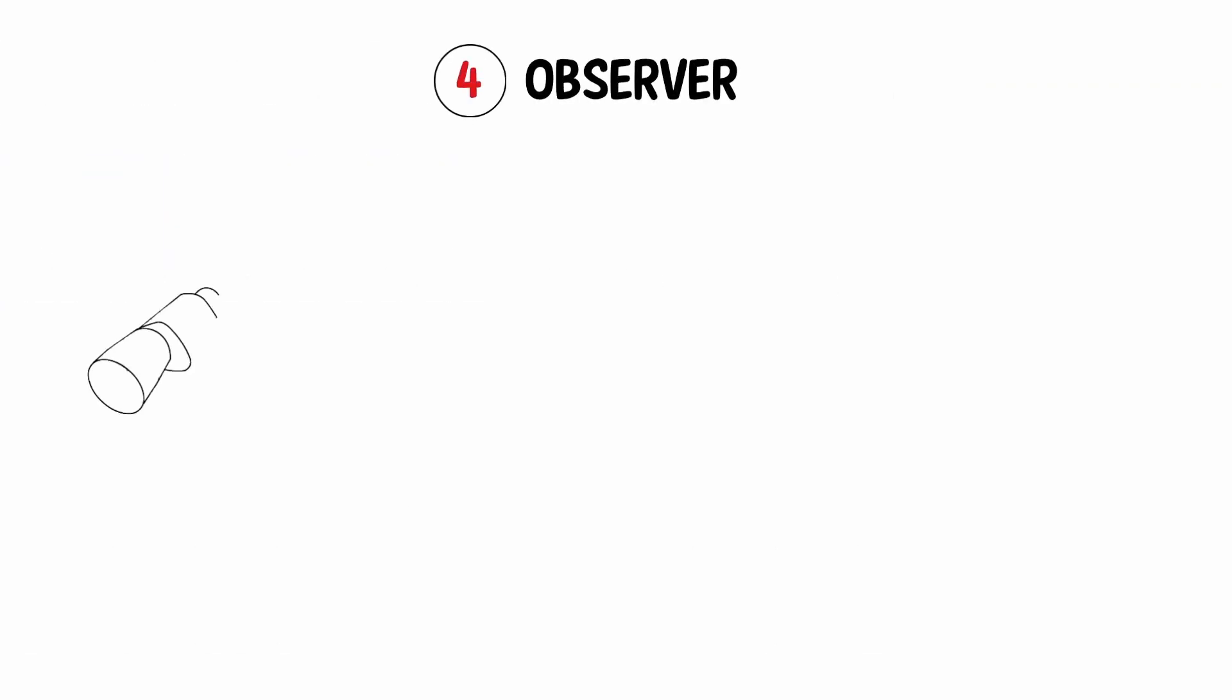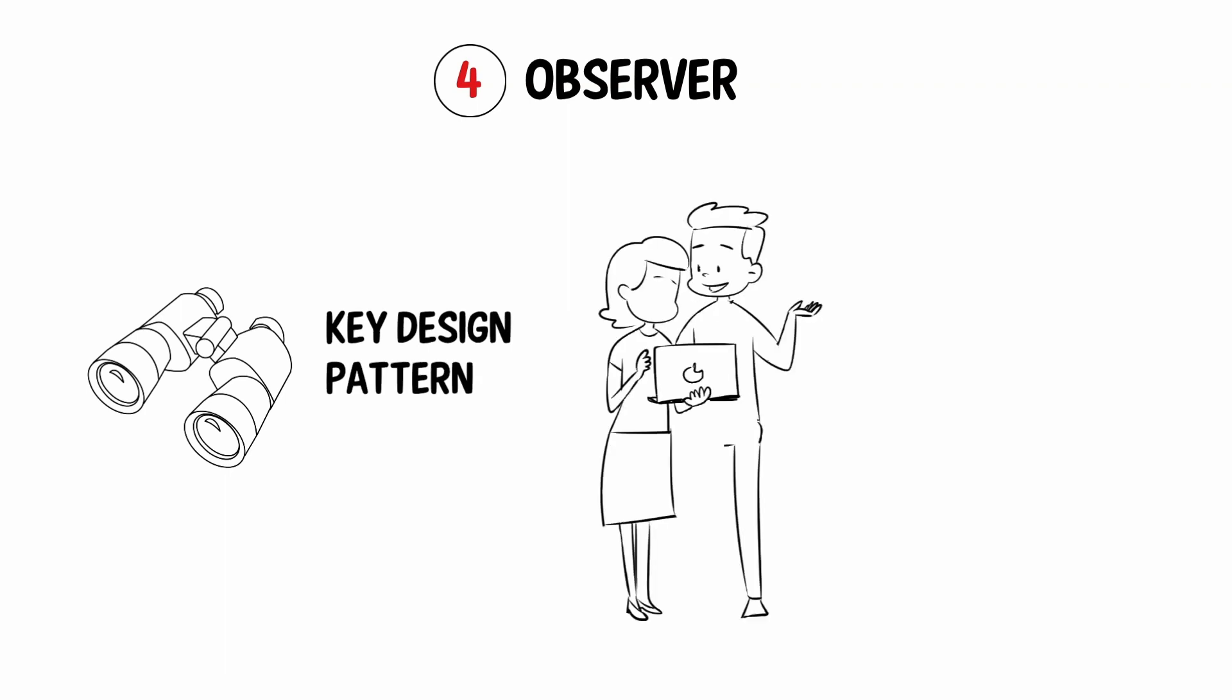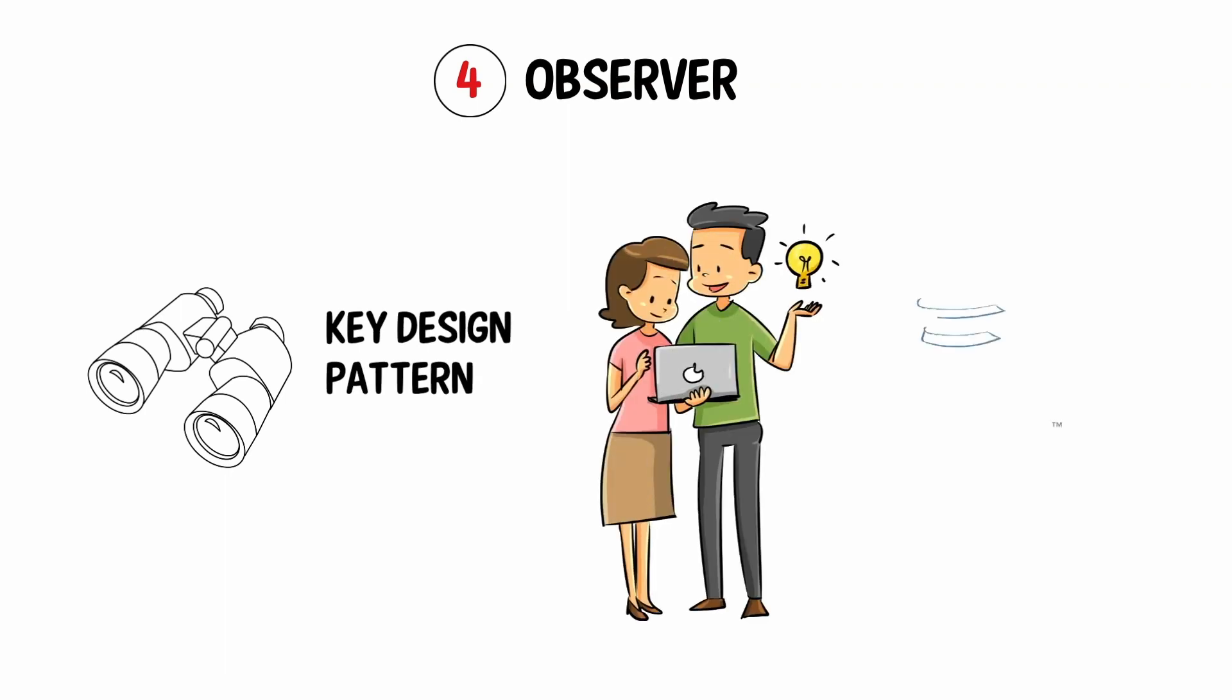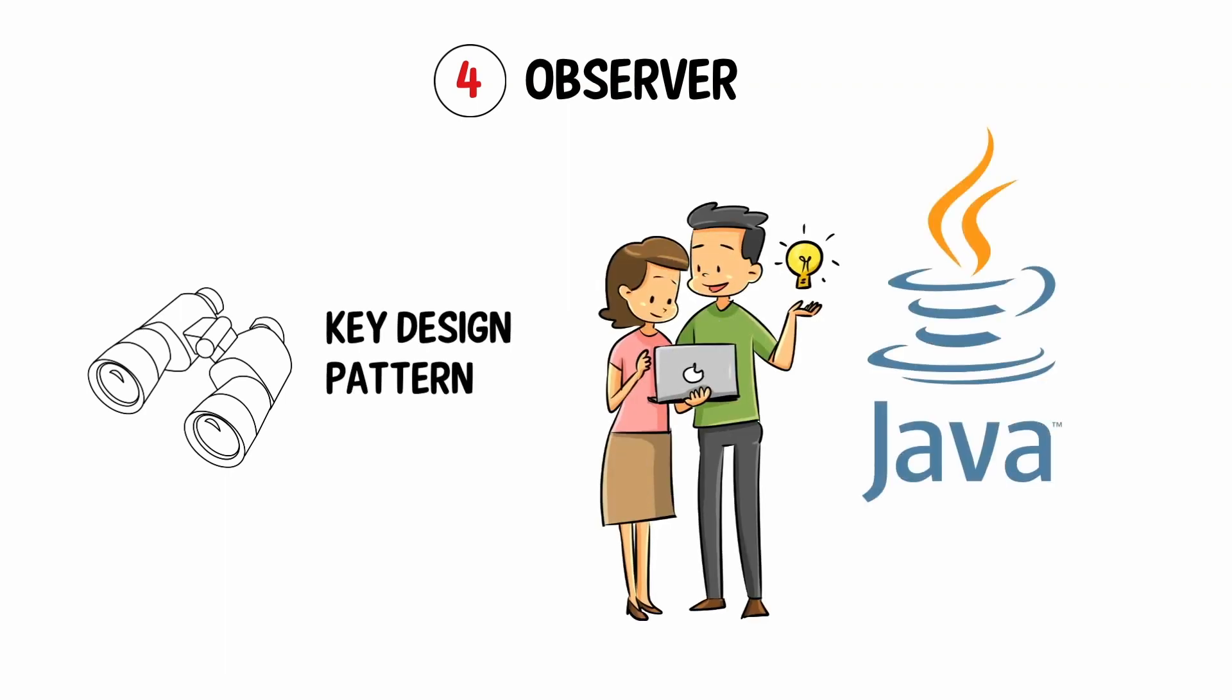Next on our list is Observer. It is a key design pattern for multitasking or asynchrony. Again, this is critical for languages such as Java or JavaScript.